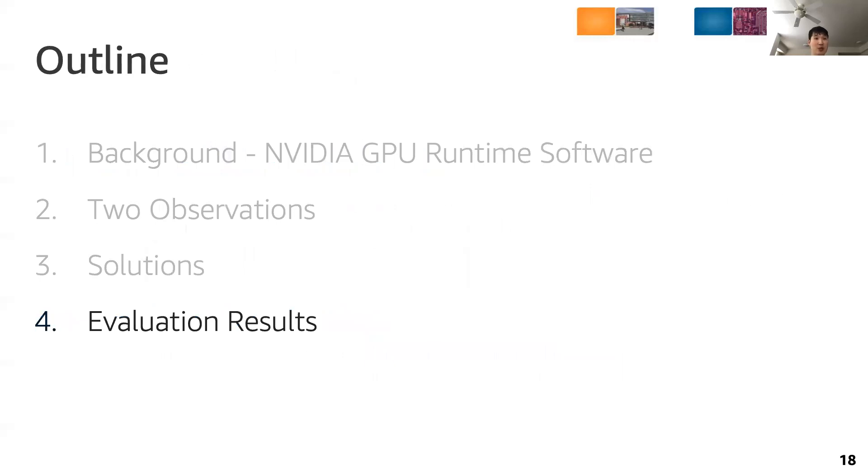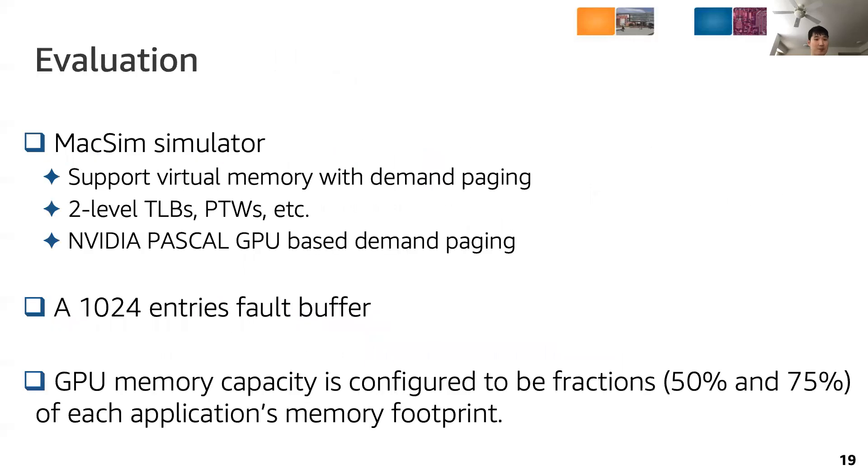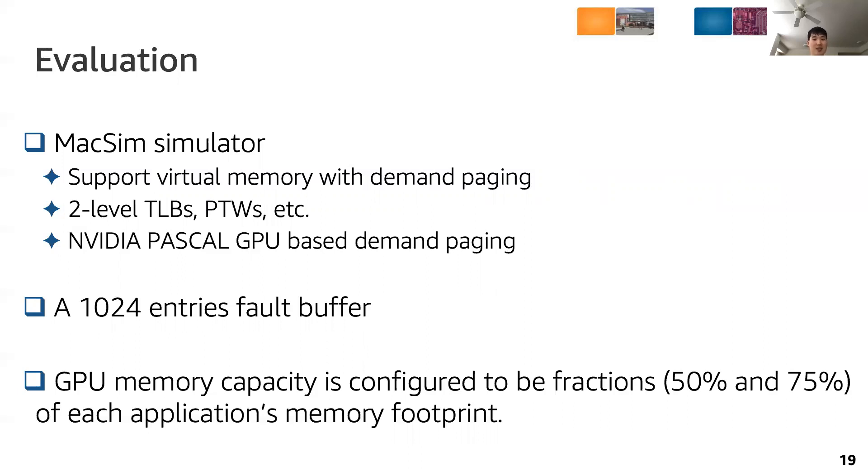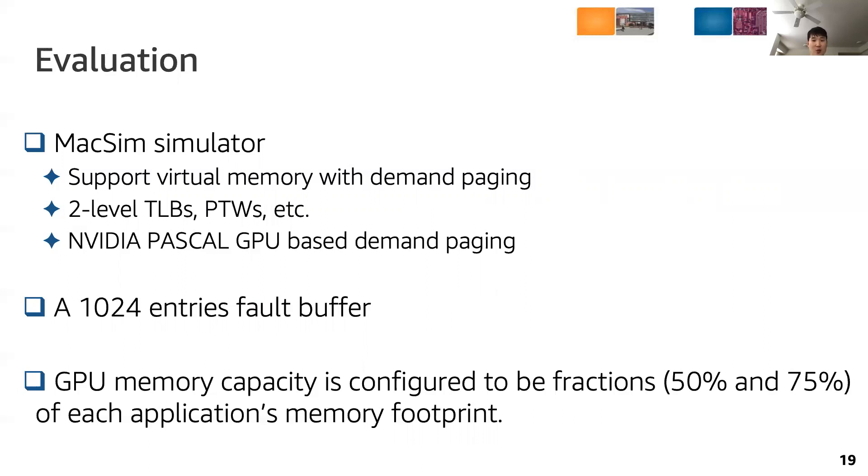Next, we present our evaluation results. We use Maxim, a cycle level microarchitecture simulator, and we modified the simulator to support virtual memory with demand paging. Demand paging is modeled based on the GPU runtime software for NVIDIA Pascal GPUs, and we use a 1024 entry fault buffer to handle up to a thousand simultaneous page faults. GPU memory capacity is configured to be a fraction of the memory footprint of each workload, and we use the LRU policy for page replacement.